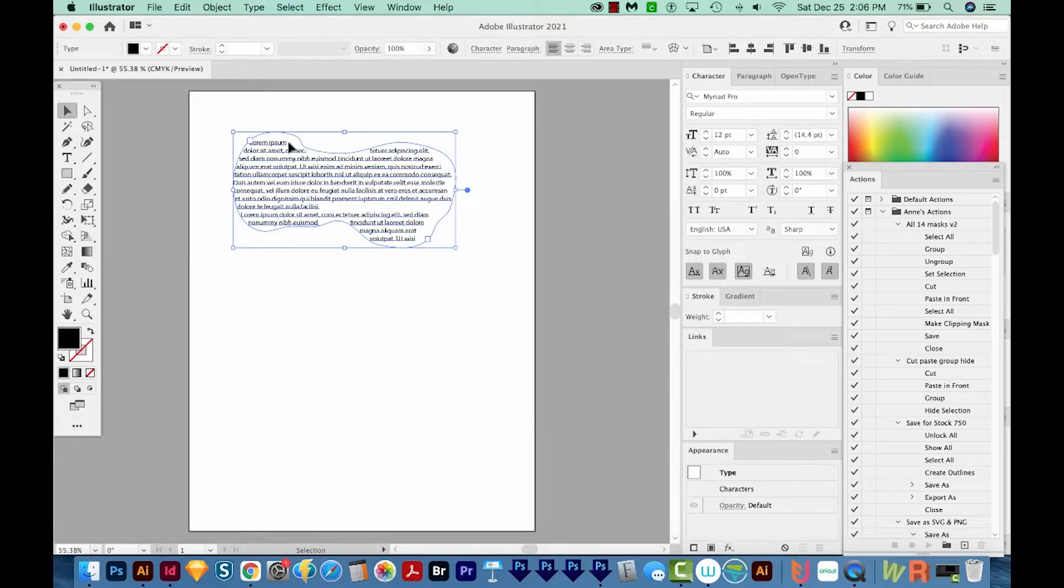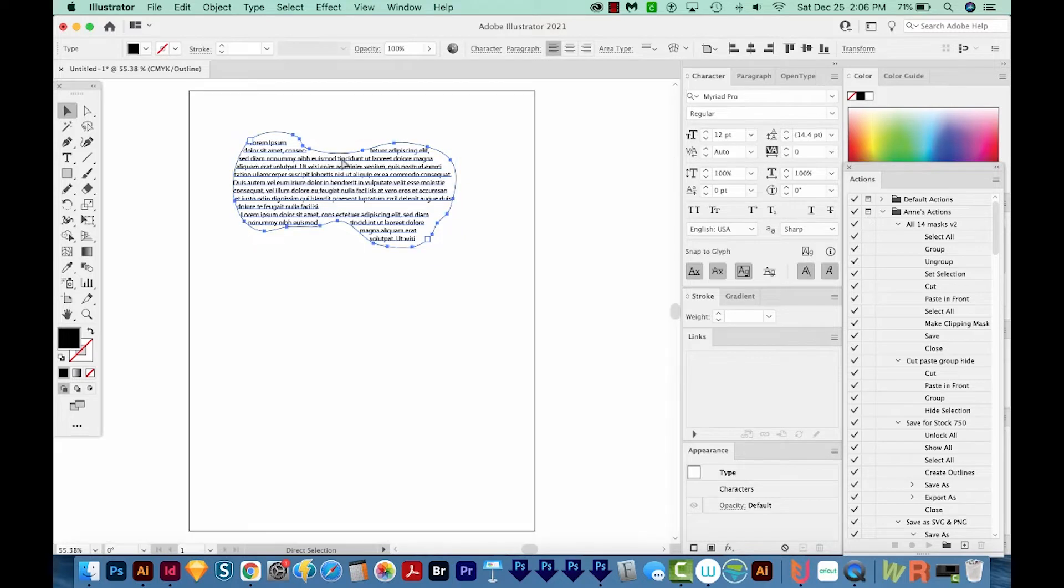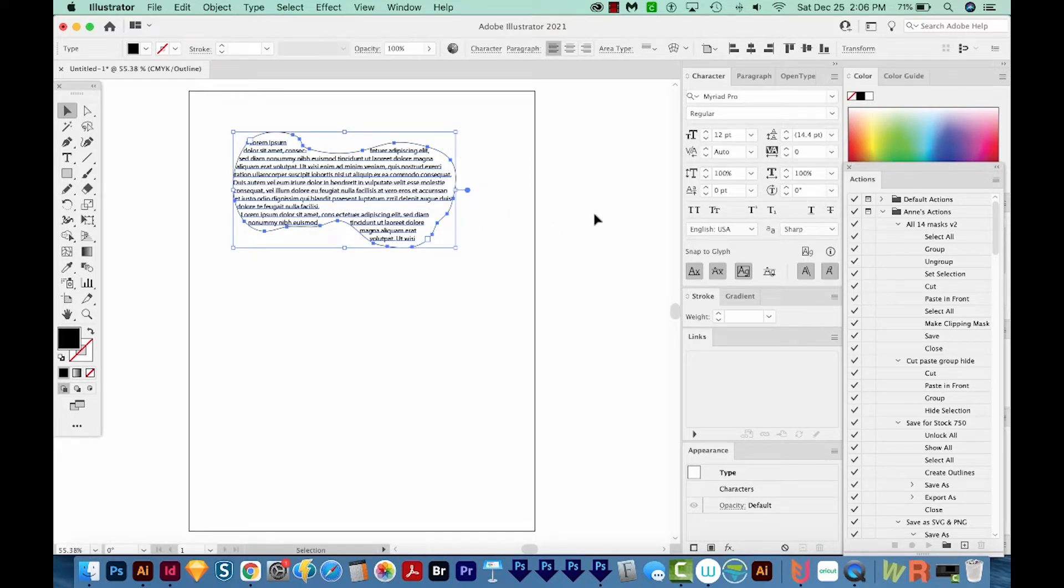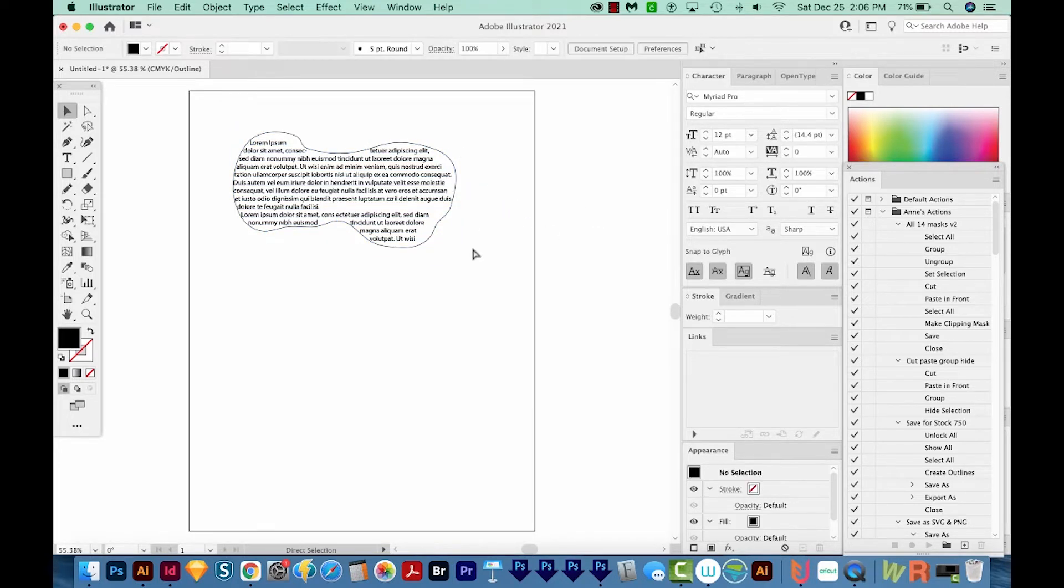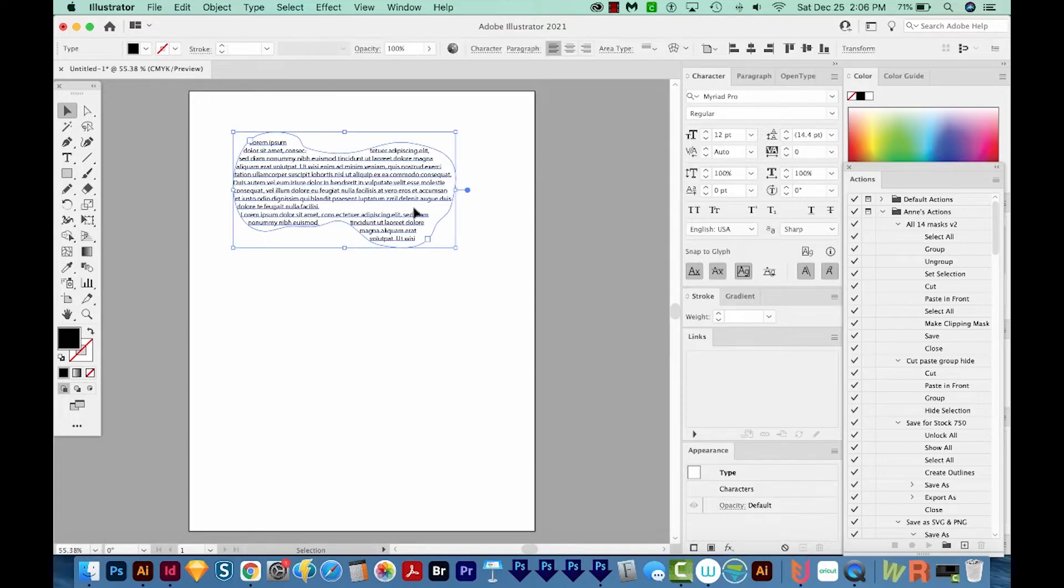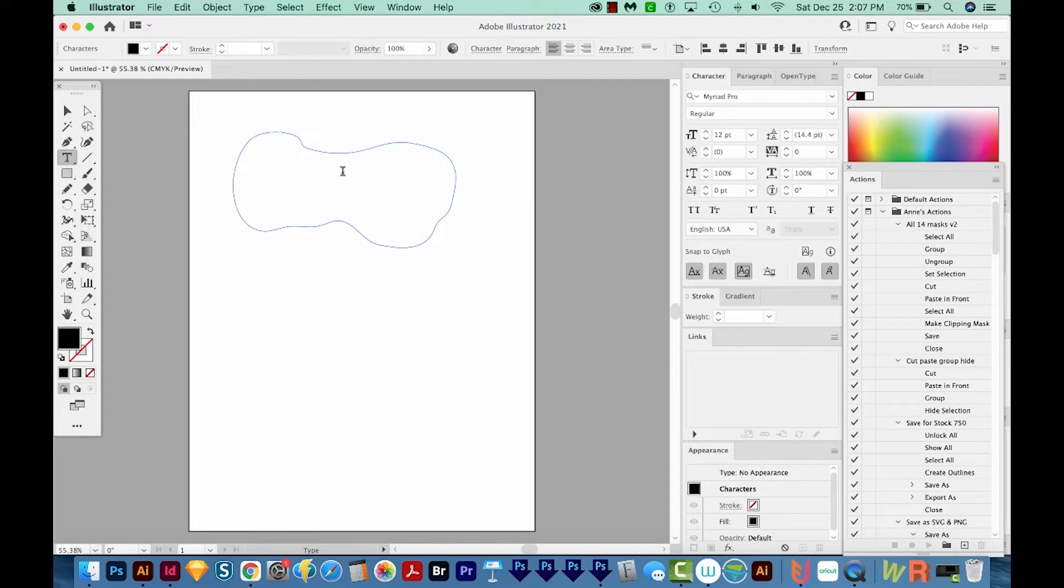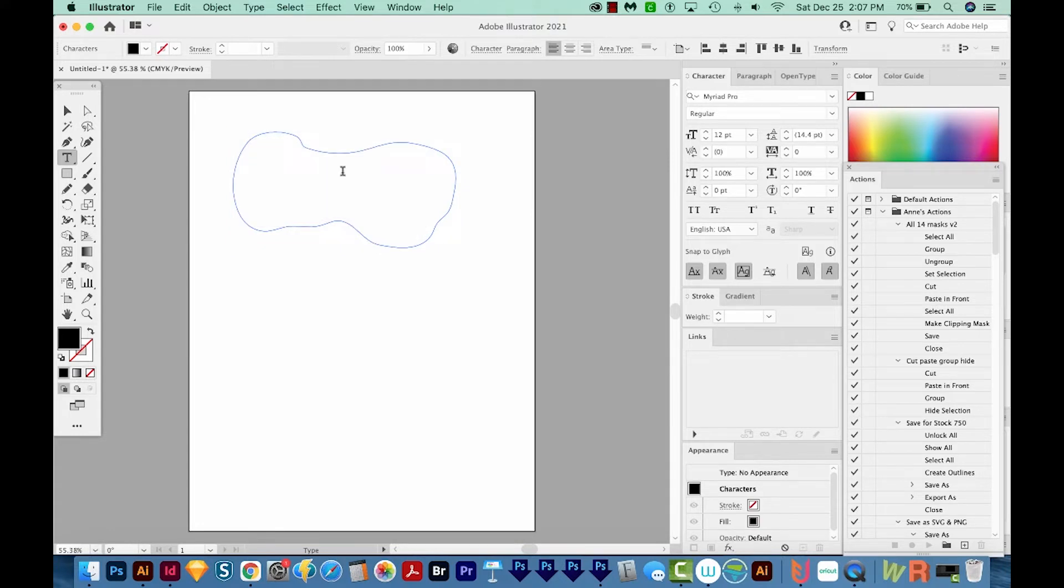But if I had closed the file and opened it back up, I can't just undo to get my shape back. And if you click on it, you can still see that it's there. Or if you hit CMD Y or CTRL Y, you can see it's there. Hit CMD Y or CTRL Y again to get out. So how do we get this shape back? You can't just go in here and delete the text.